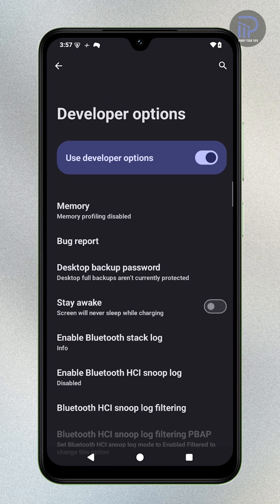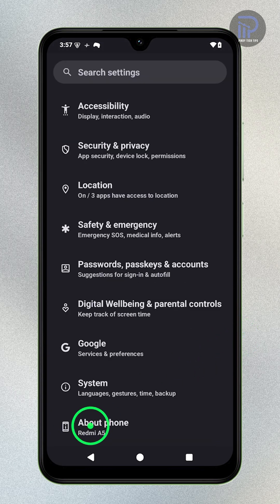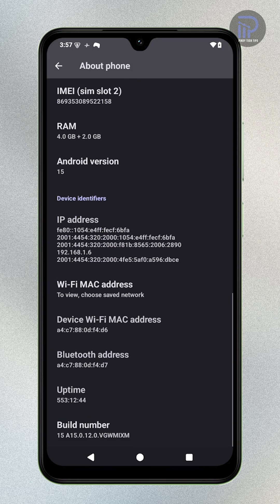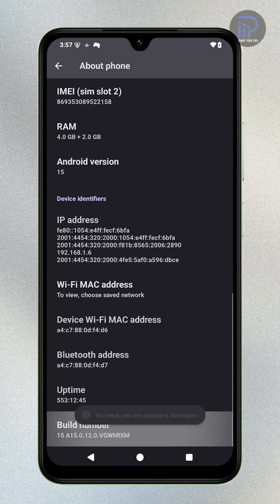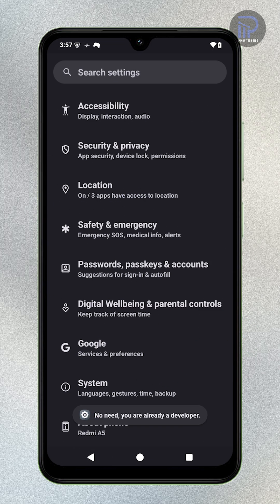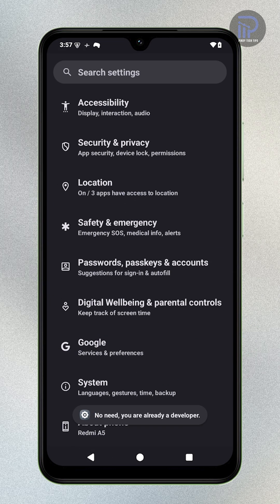If you don't see it, go to About Phone and tap Build Number repeatedly until you see you are now a developer.